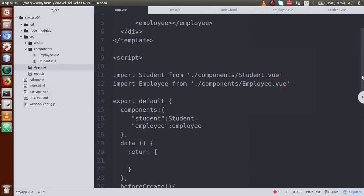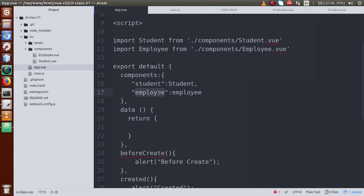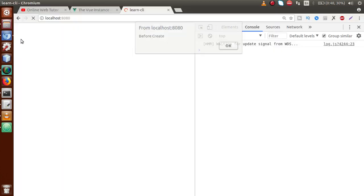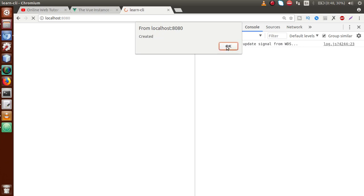Let's reload the VueJS front-end. We have an error — 'Employee is not defined' — because we used a lowercase 'e'. It should be capital 'E' for Employee. After fixing and saving, we can see the 'before create' alert has been called, because our Vue instance has been created and events have been initialized.